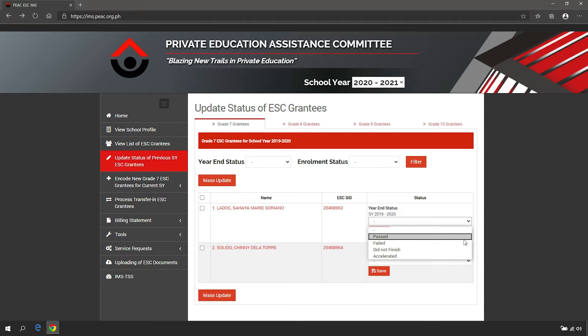Passed means the grantee was able to pass the grade level in the previous school year. Failed means the grantee did not pass the grade level in the previous school year and was not promoted to the next grade level in the current school year.